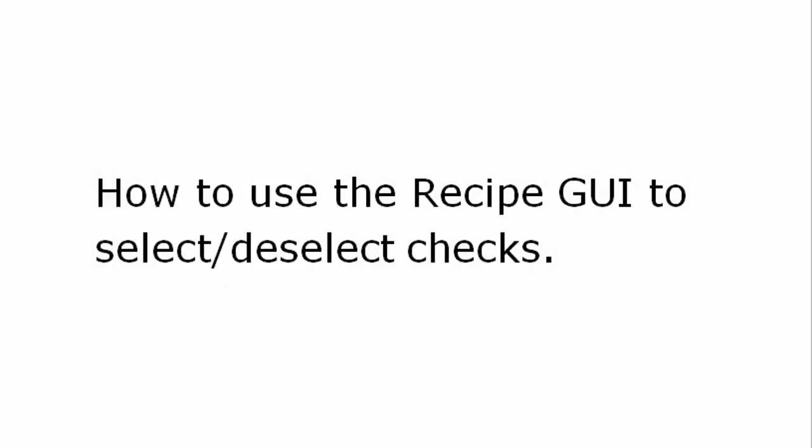Hello, today I am going to show you how to use the Recipe GUI to select or deselect rule checks.